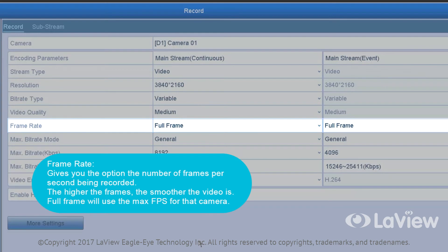Frame rate gives you the option of the number of frames per second being recorded. The higher the frames, the smoother the video is. Full frame will use the max fps for that camera.